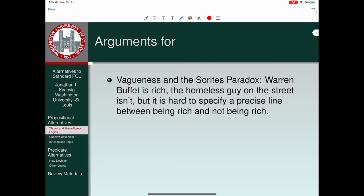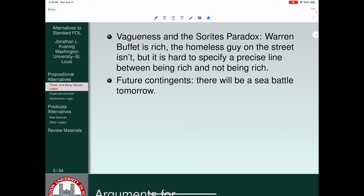A second issue is the problem of future contingents. A contingent is a claim that's not necessary. If it's a contingent claim about the future, it's supposed to be something not determined by the past or present — left open in some sense. Aristotle is famous for his initial discussion of future contingents; the example he focused on was whether there will be a particular sea battle tomorrow, contingent on the decisions of individuals whose behavior is not determined.